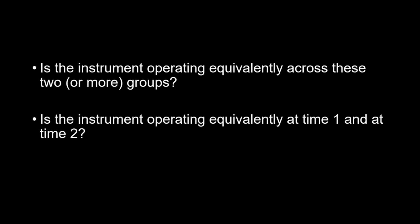Otherwise, any mean differences you observe may be due to instrument bias.